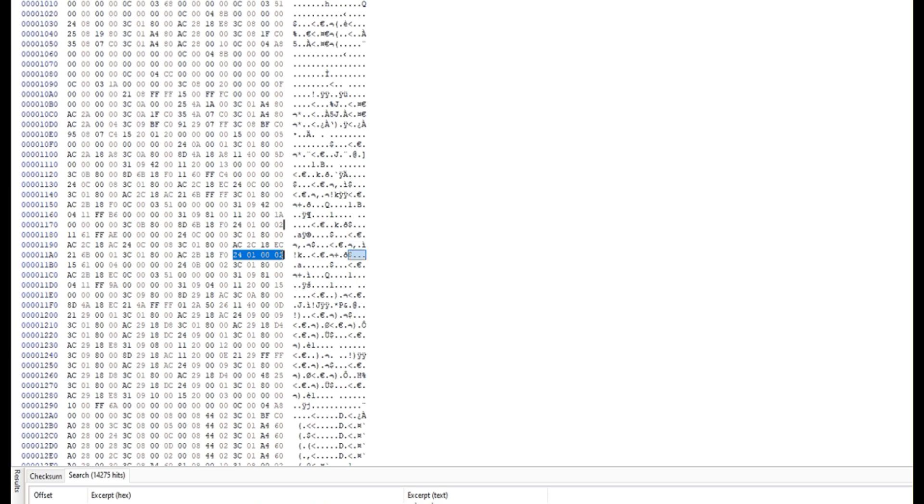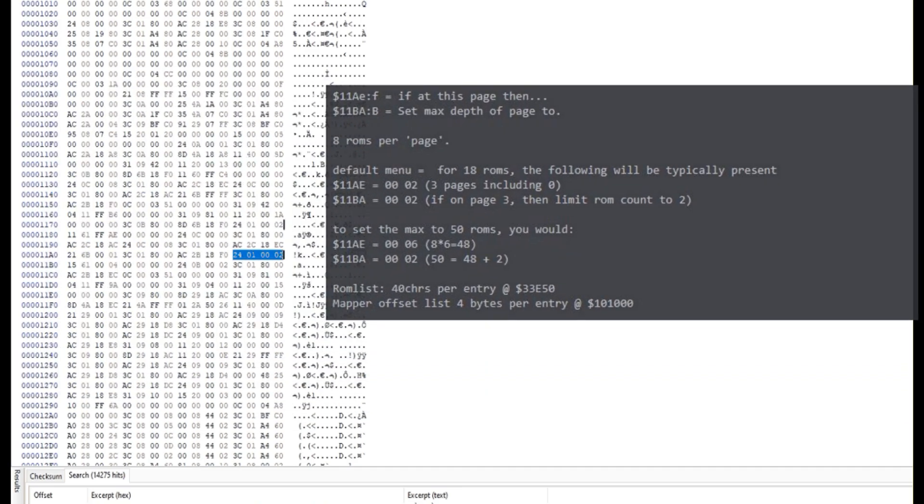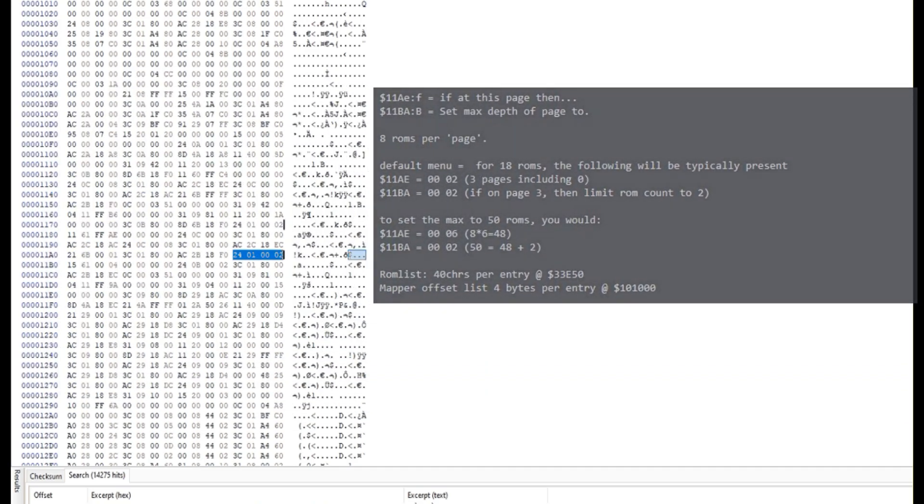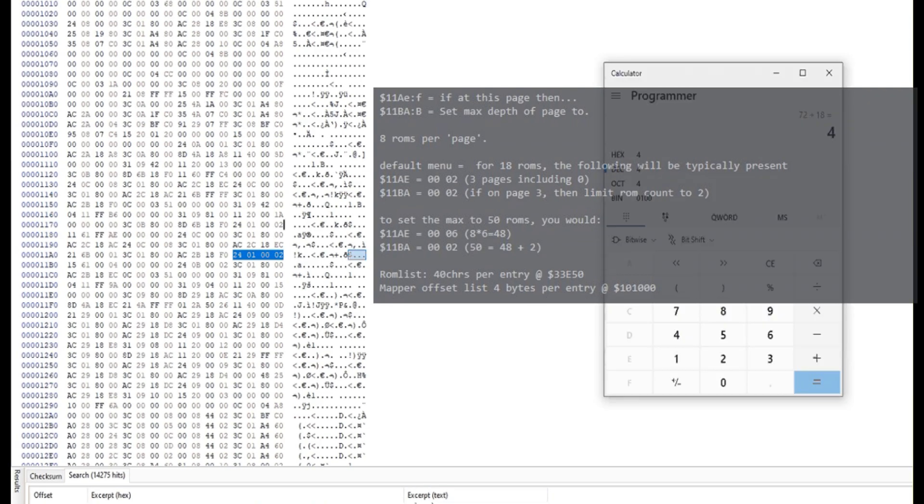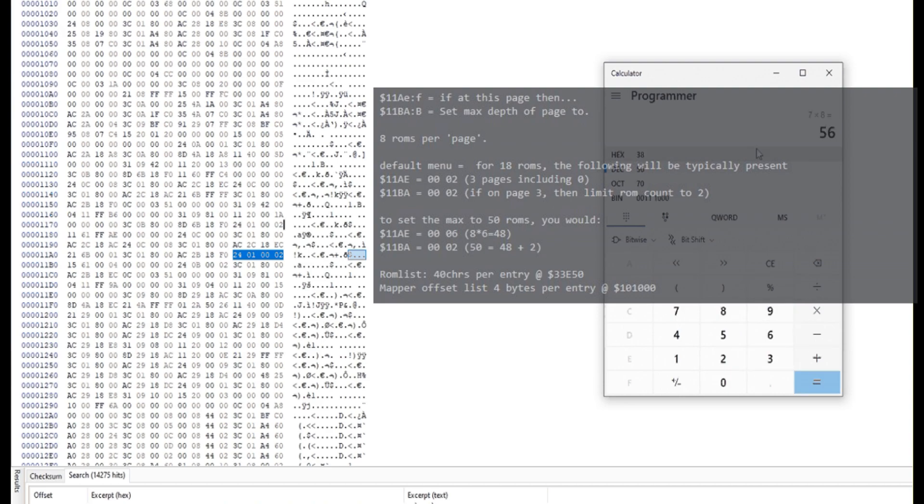So if you wanted 50 ROMs in your ROM list, you would... oh, what would we put? 7, I think. 7... Yep, so 6 8 to 48. So we would put 6 here,